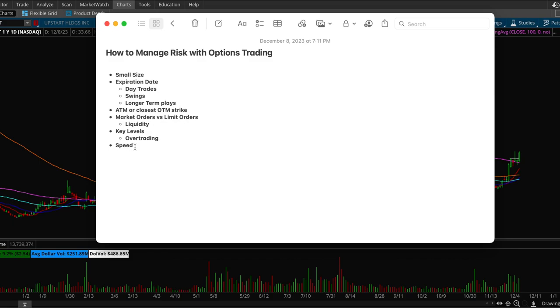And then yeah, speed is very important especially for day trading. Option trading, with option trading contract prices move very very quickly and are very volatile like I said before. So speed is very key. You want to make sure that you're executing right at the breakout or right before the breakout ideally.